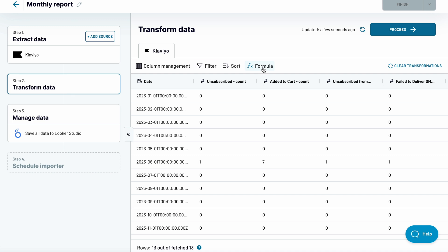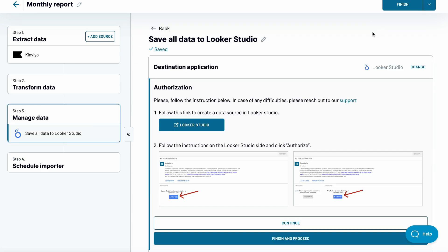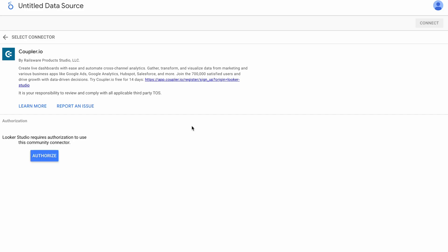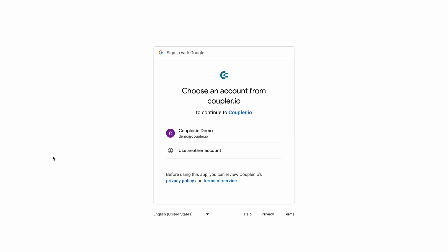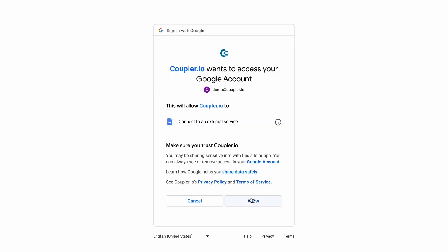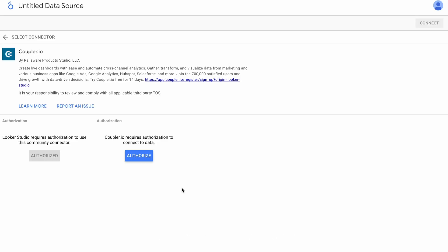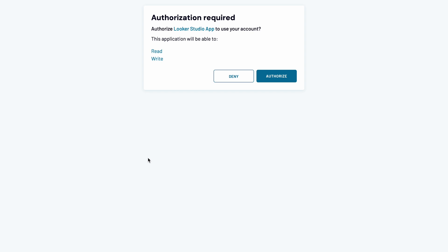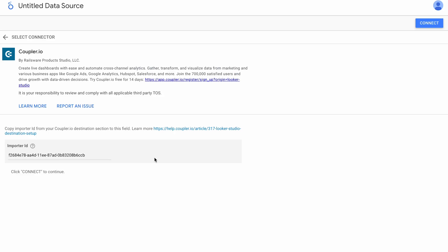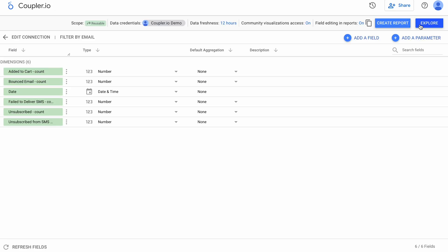And the final stage, connecting Klaviyo data to Looker Studio. Click the button and authorize Looker Studio to use the Coupler.io connector. And then authorize Coupler.io to access your data. Now click Connect, which will run the first import to Looker Studio.